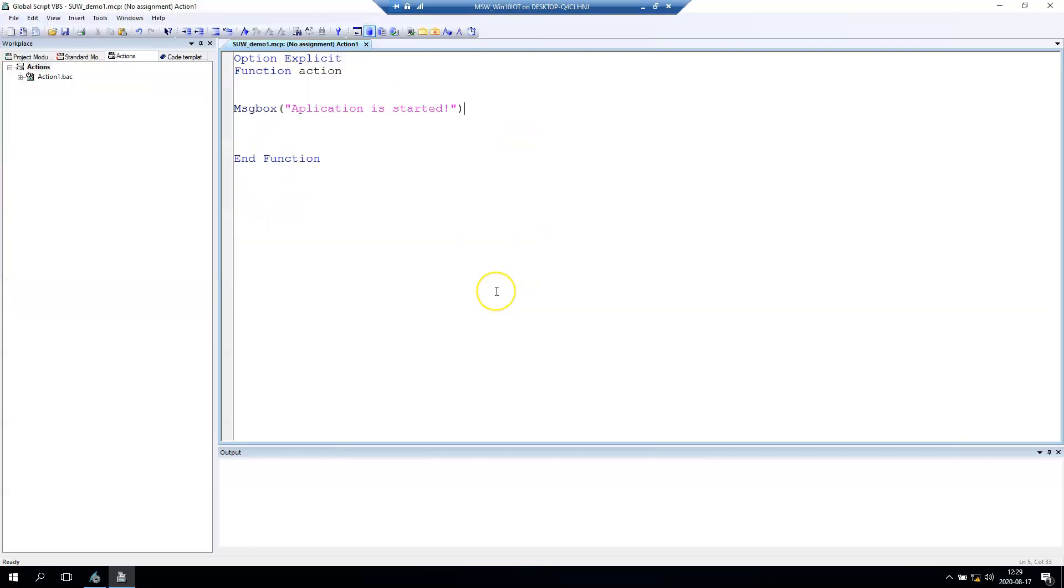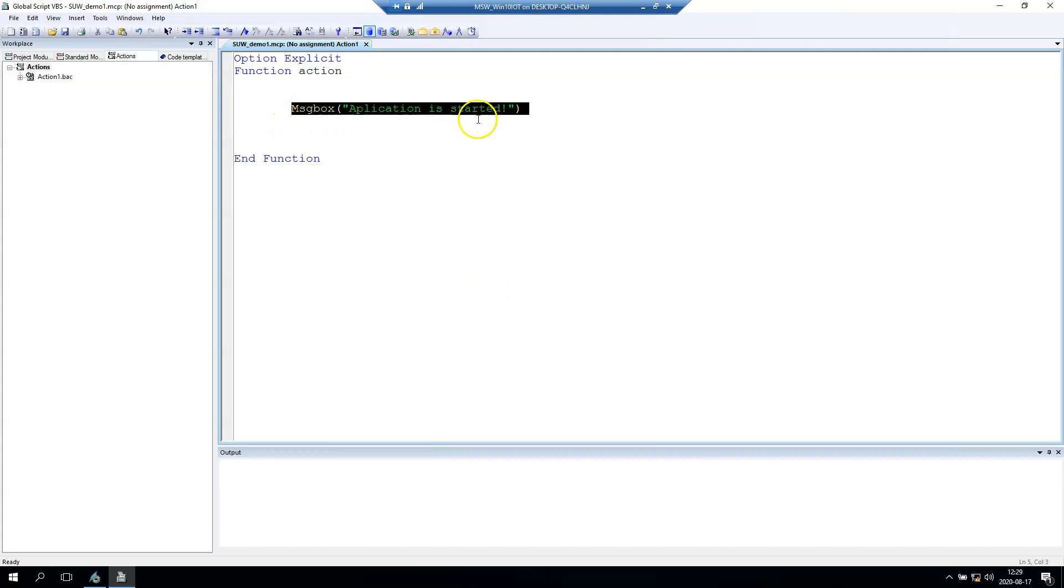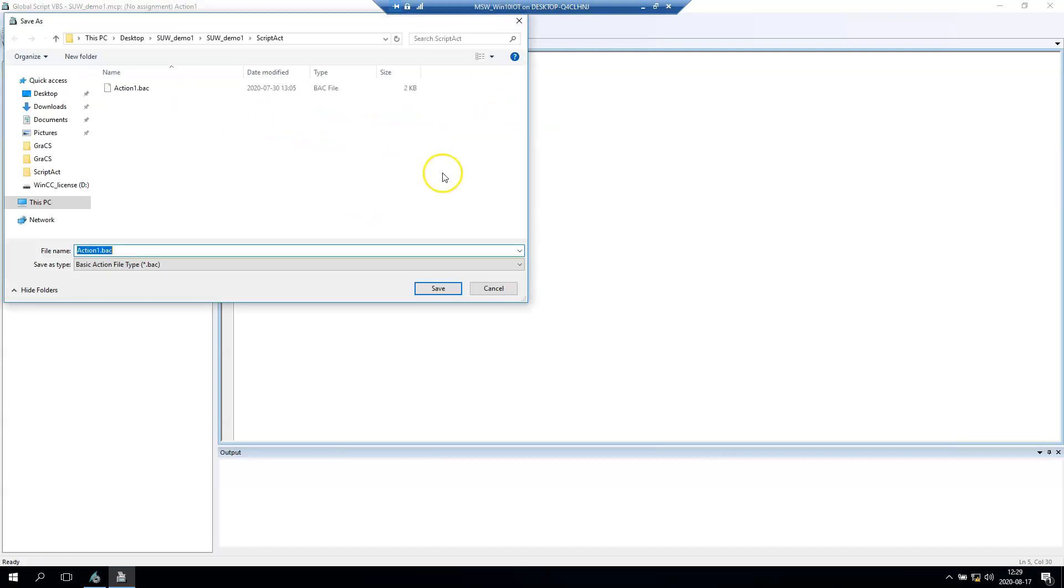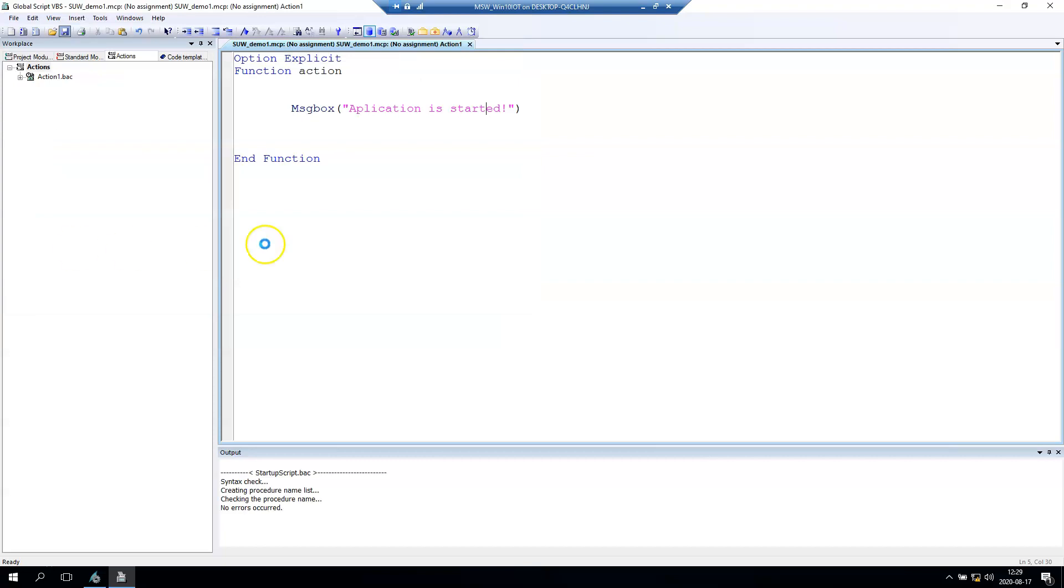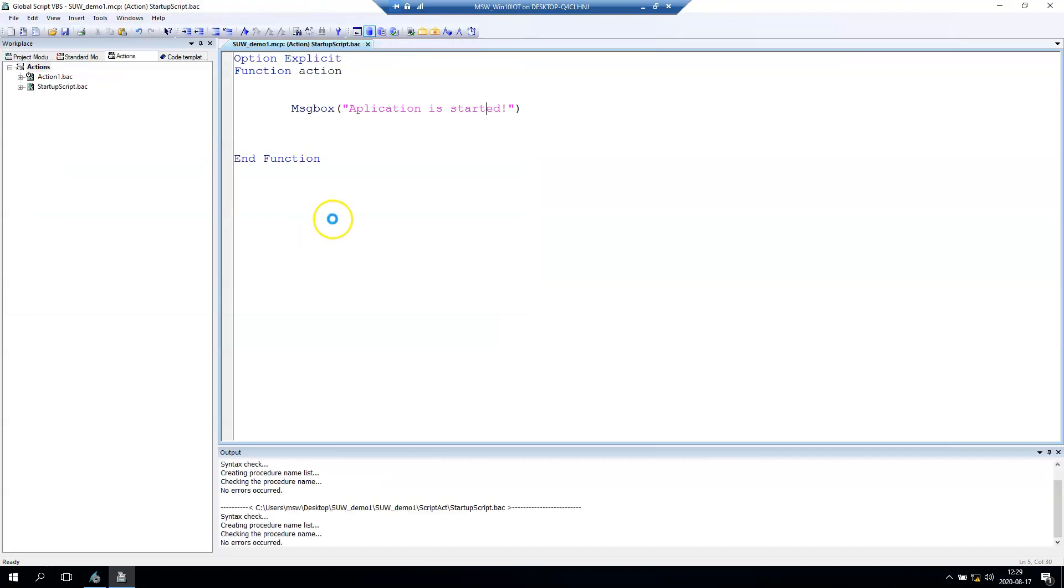If you don't know about the message box, let me know and I can prepare some Visual Basic script basics for you. We have the message box 'application is started' and we need to save this. After we save, we display the name of the script - for example, 'startup script'.